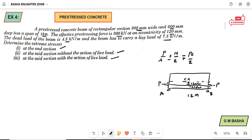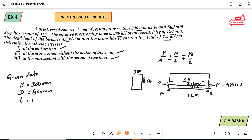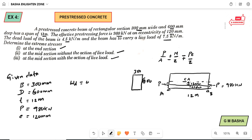The pre-stressing force acting on both sides is P = 980 kN. The rectangular cross-section is 300 by 600 mm. So, taking down the given data: B = 300 mm, D = 600 mm, L = 12 meters, effective pre-stressing force = 980 kN, eccentricity = 120 mm, dead load WD = 4.5 kN per meter, and live load WL = 7.5 kN per meter.